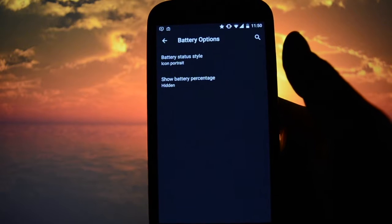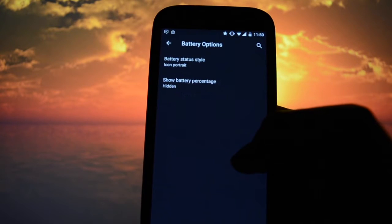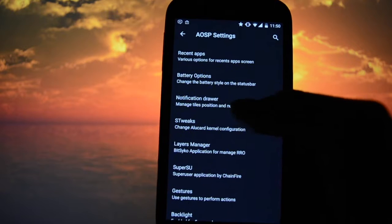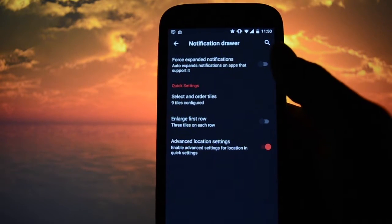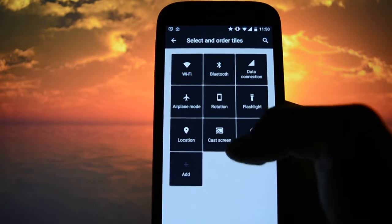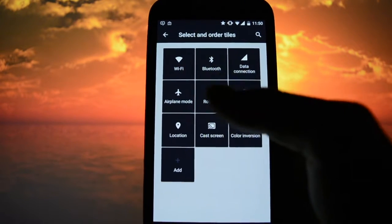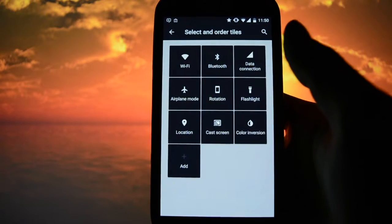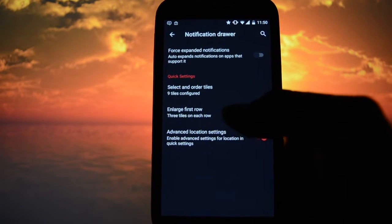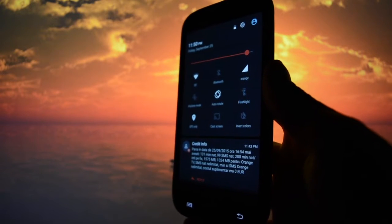The battery icons are the same as stock, with the ability to set up the percentage. Speaking about the notification drawer — the same stock ones, no compass, no network mode changer between 4G, 3G, and 2G. These are the stock ones; you can customize them and they look really minimalistic.